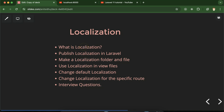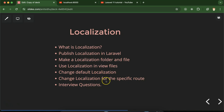Hi everyone. Now we will talk about localization in Laravel. We'll understand what is localization, how we can publish localization files in Laravel, how we can create new folders and files for localization, how we can use localization in view files, how we can change default localization, how we can change localization for some specific route, and at last we'll discuss some important interview questions.